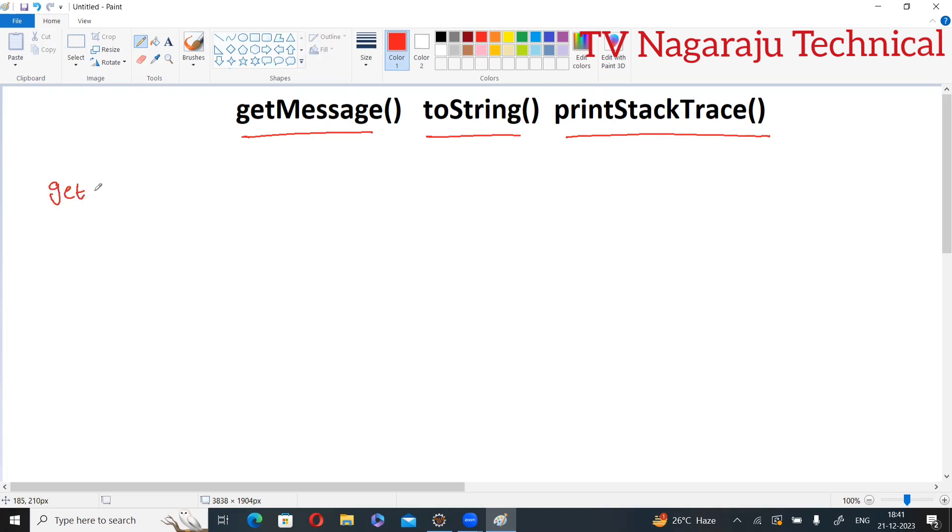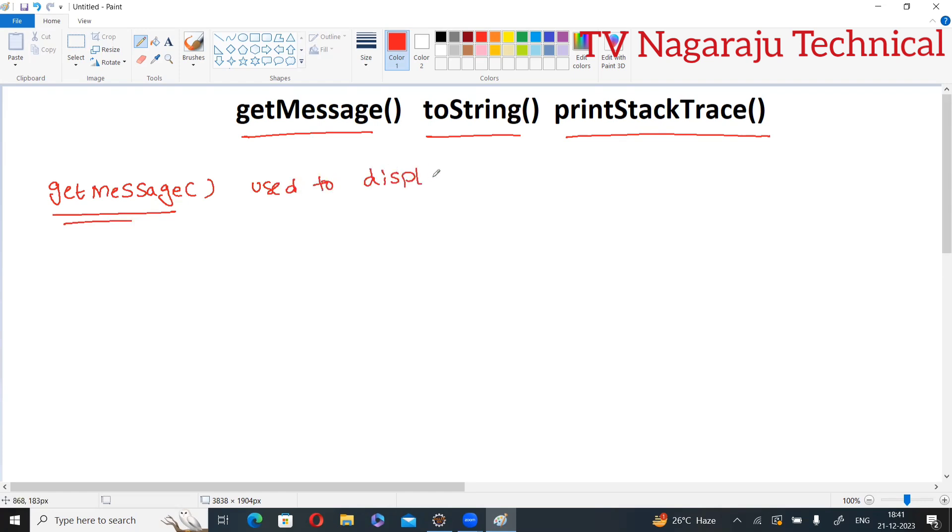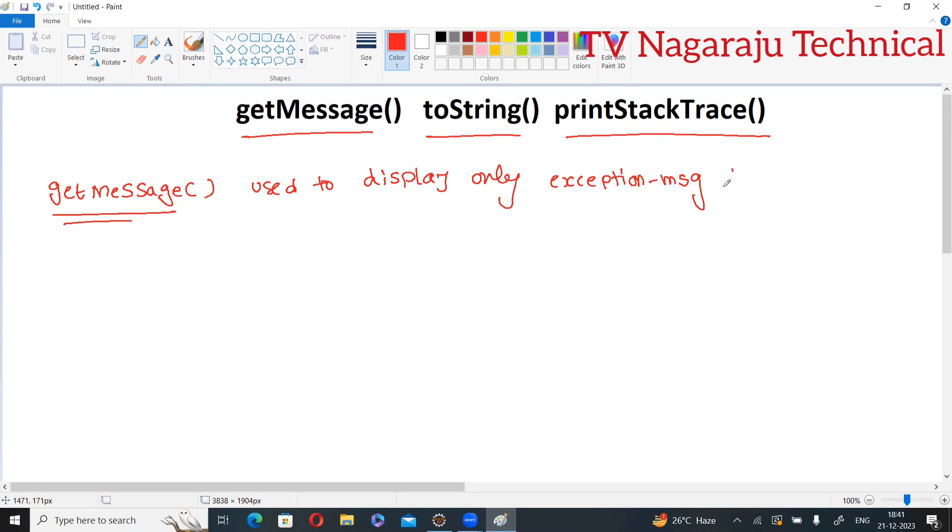Now discuss one by one. getMessage - this method is used to display only the exception message. To display only exception message from the object. Just the message, whatever the message, just that message is displayed. For that purpose, we are using getMessage.